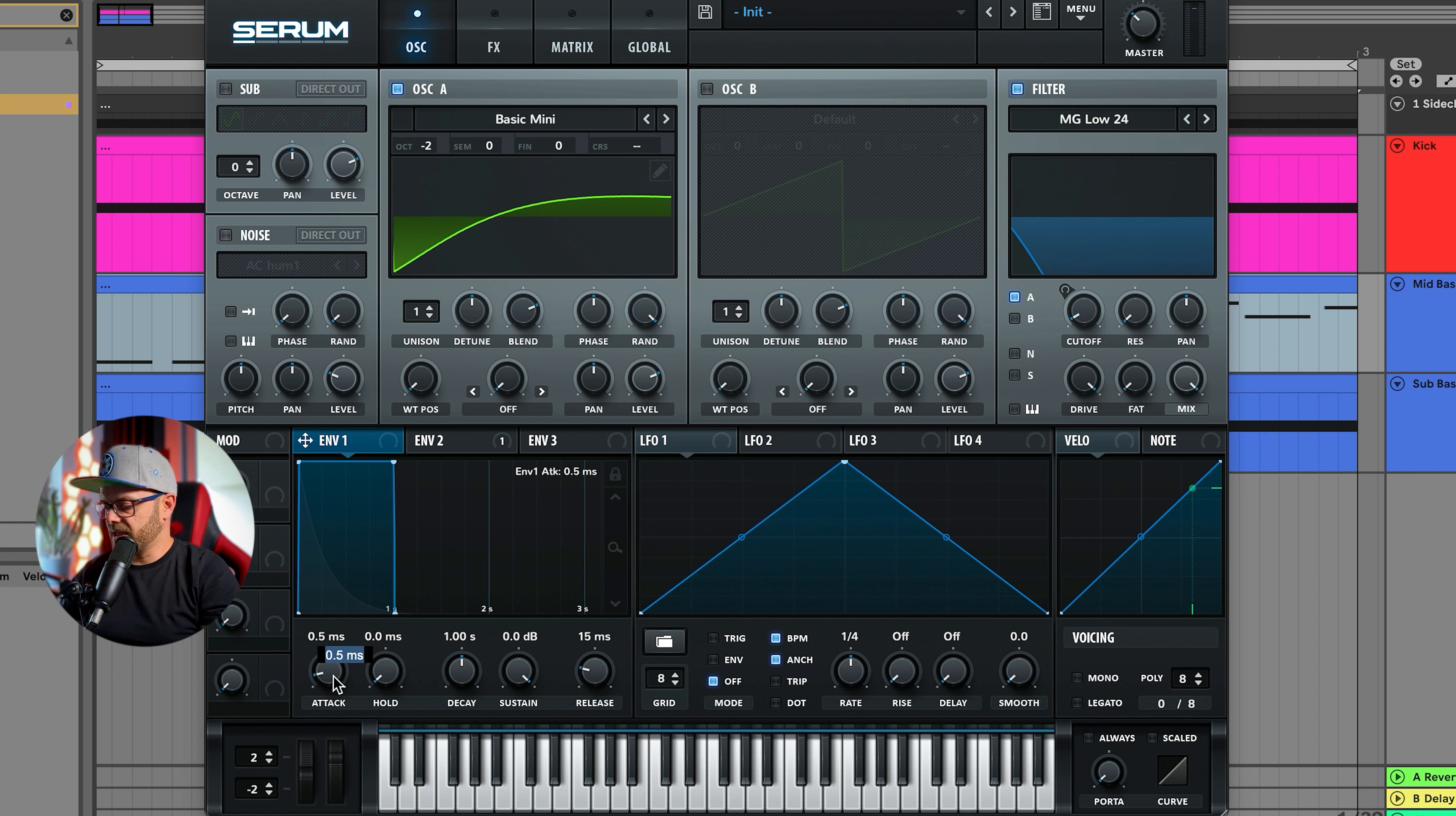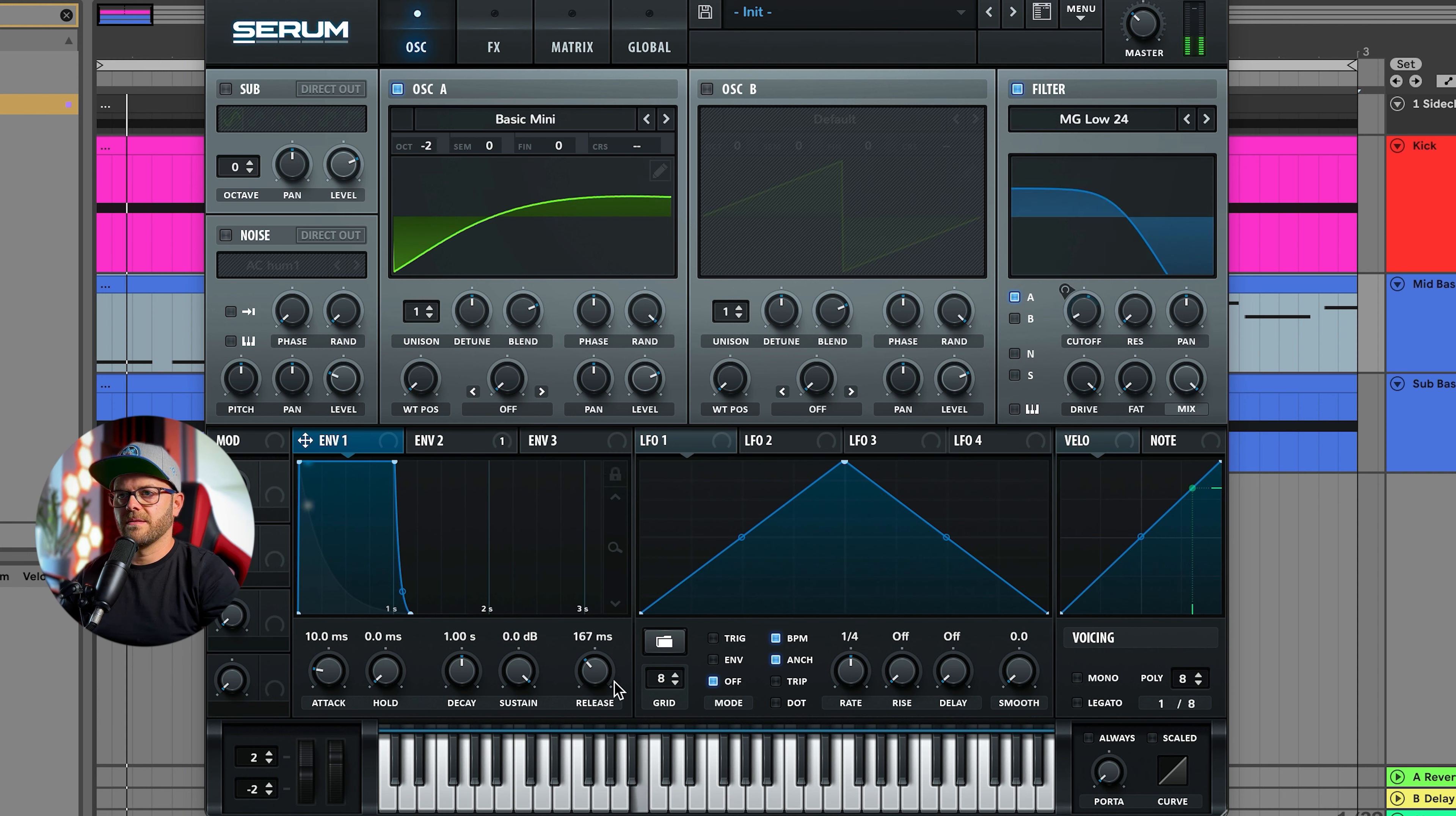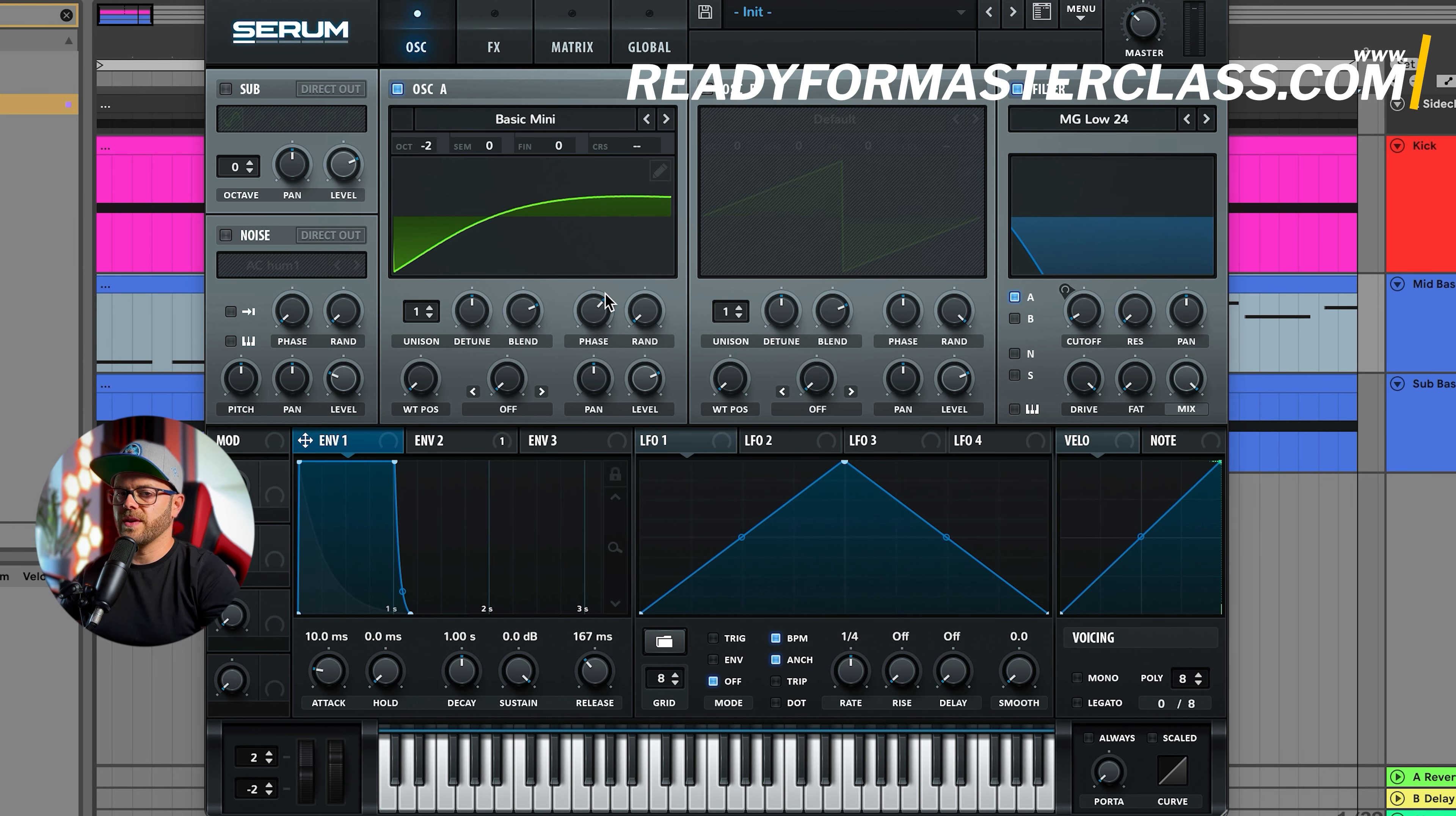Now let's fix envelope one. Just going to raise the attack to 10 milliseconds and just give it a little bit more release. Let's get rid of that randomness and let's move the phase about 240 degrees so we have some more click.